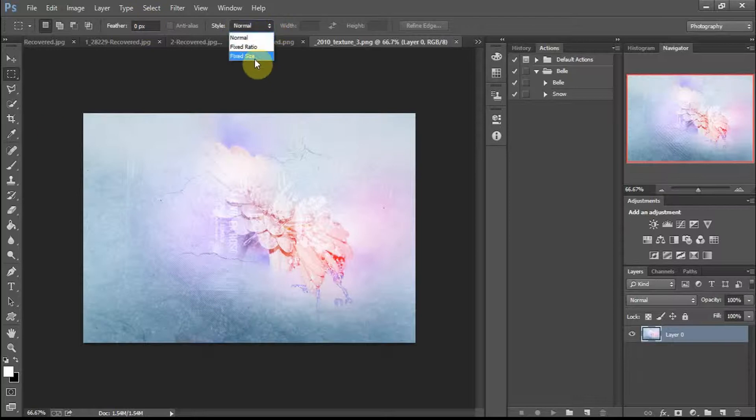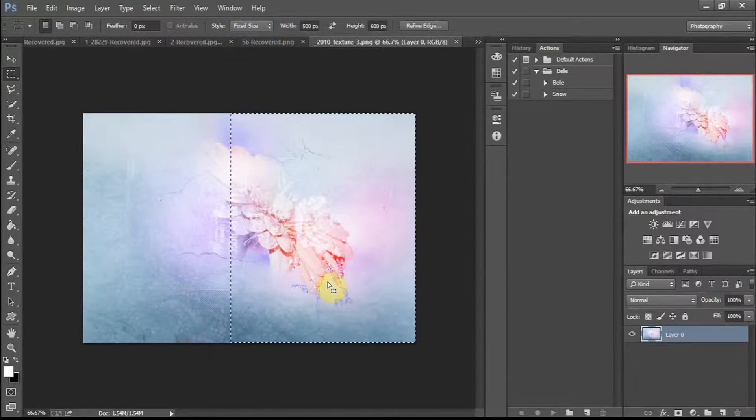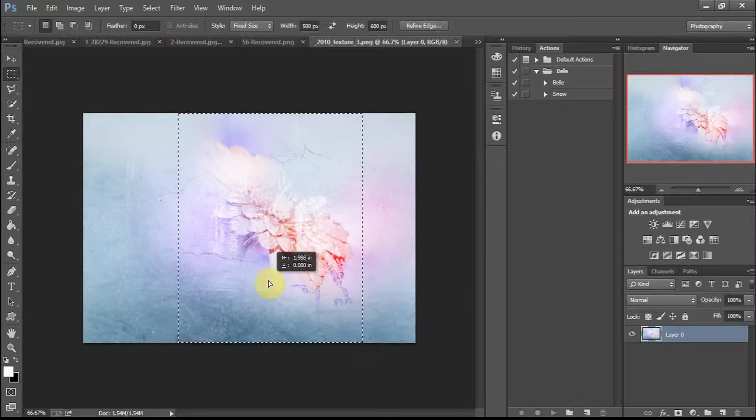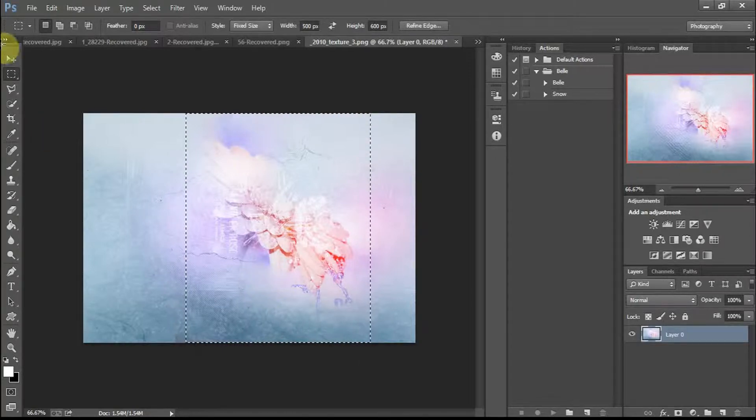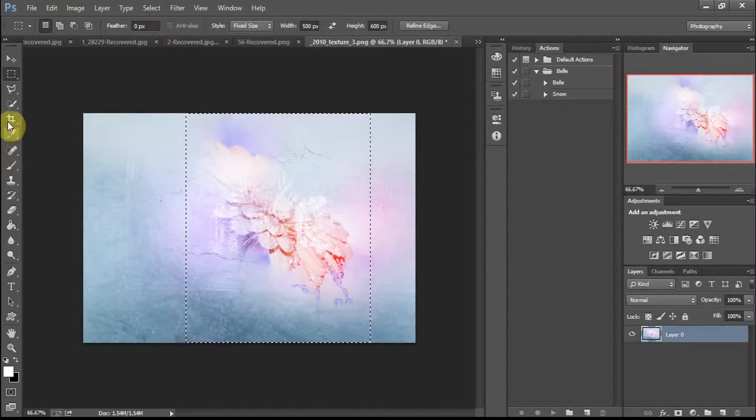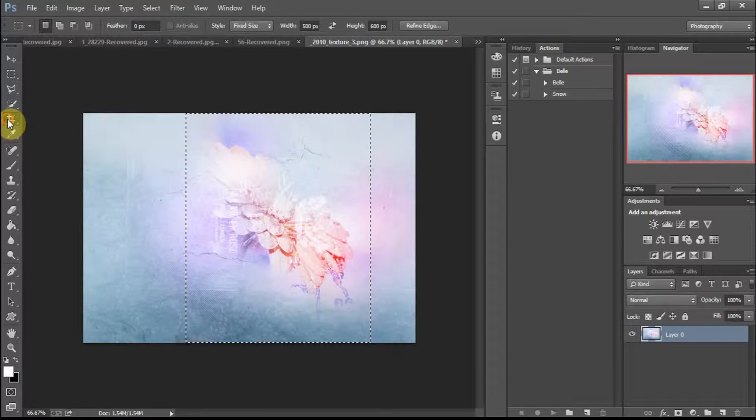I like to use 500 by 600 pictures. They're just, it's pretty much the perfect size for me at least.